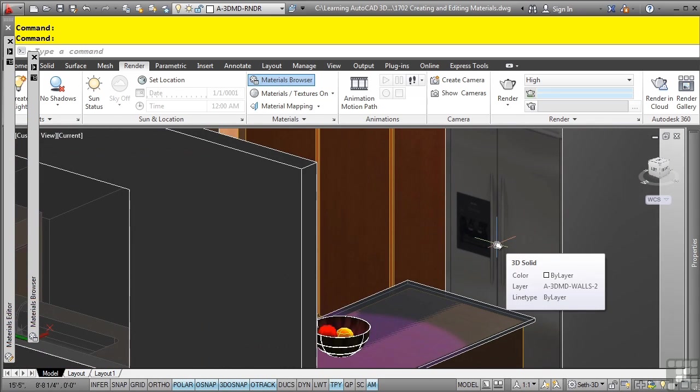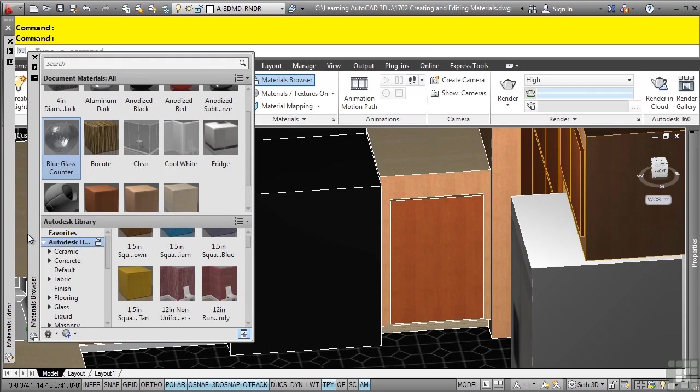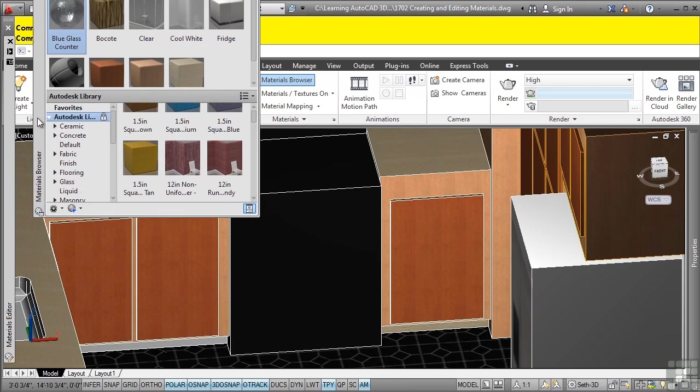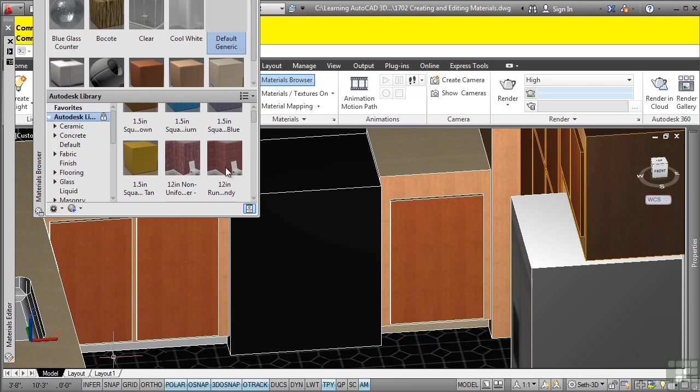This is actually really fantastic functionality. You can take a picture of a real world object and then save it as a JPEG or standard image file format and then bring it into AutoCAD. Let's go to our material browser and add in a new generic material.